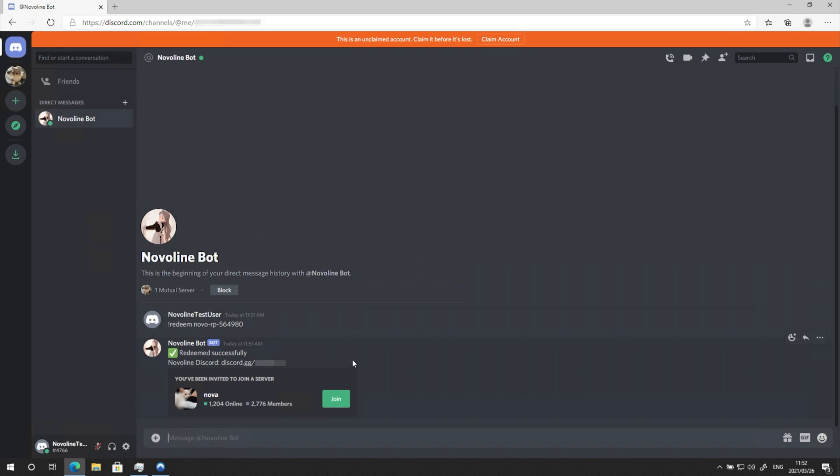After hitting Enter, you'll see that you've redeemed it successfully. You'll then get another link to another Novaline Discord. Join us as well.